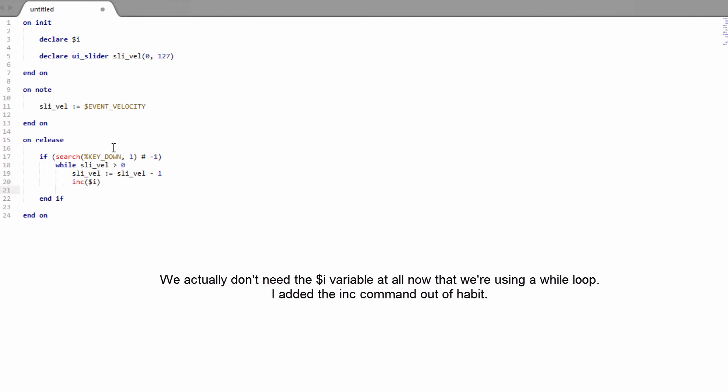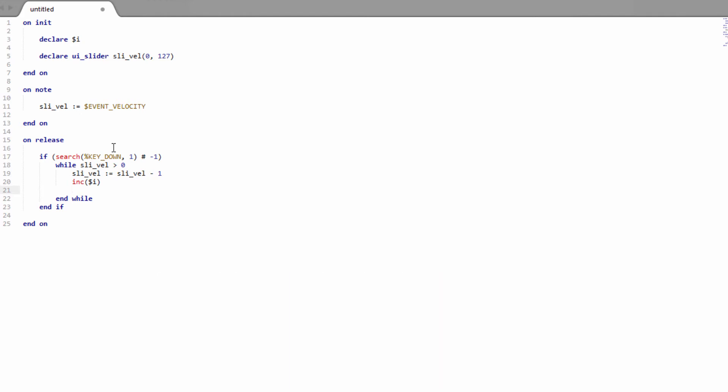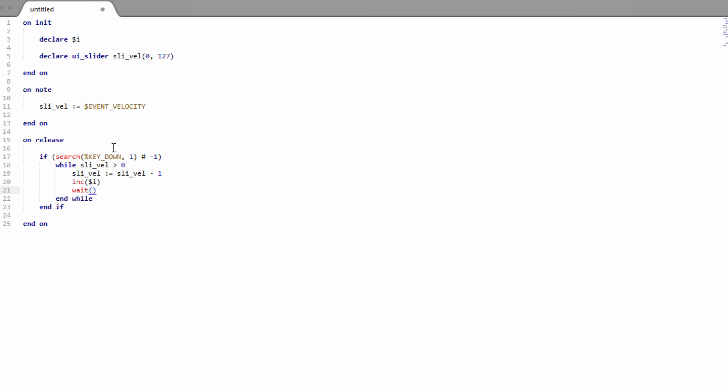Now we're going to need a wait statement and this determines how quickly our animated slider is going to go back to 0. So if we start off with something like 2,500 that should be a good starting value. So each frame of the animation is going to take 2,500 microseconds.